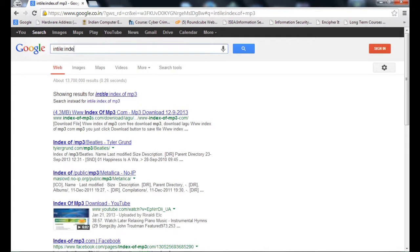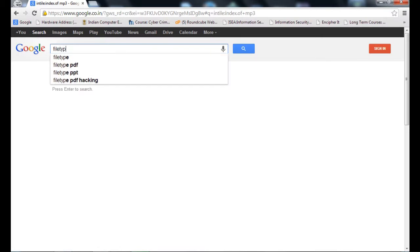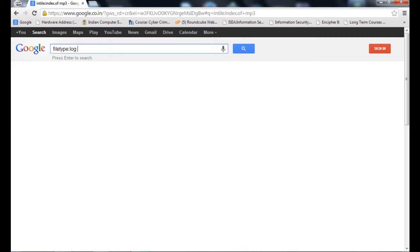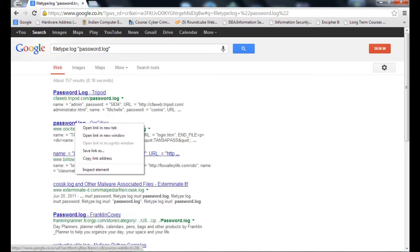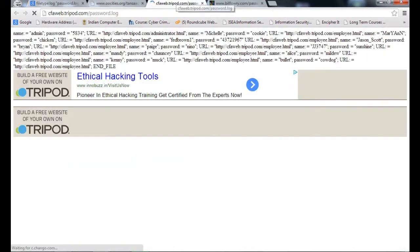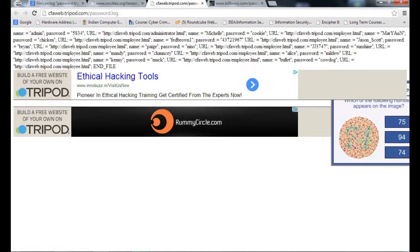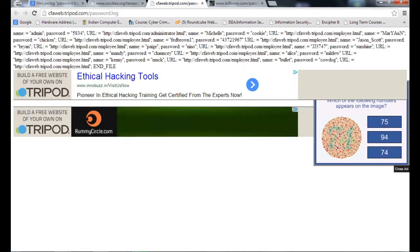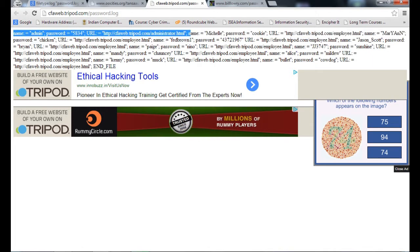Now let's start with some other keywords. I want to find out the password logs. I type filetype:log space password.log. Let's check. I got a lot of things. Let's check what is this? I open some tabs. I try to open one or two tabs. If you see the information, we will get a lot of things there. See, I got the name admin and I have a password and the URL of what type of information we have.